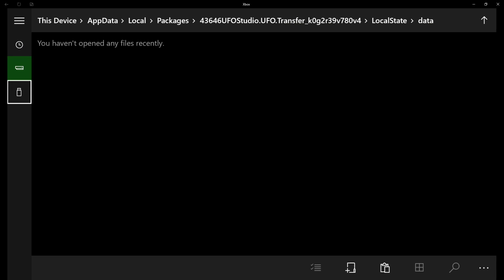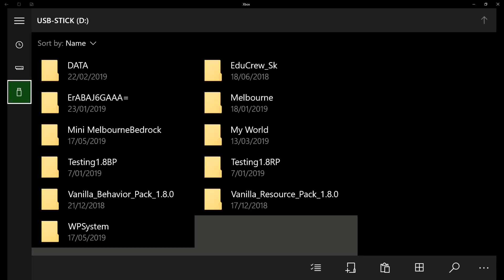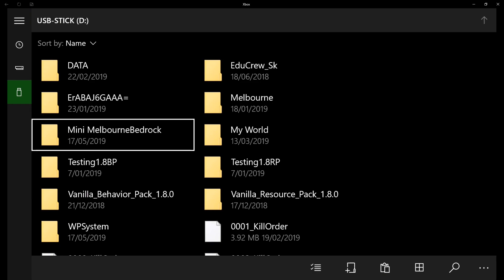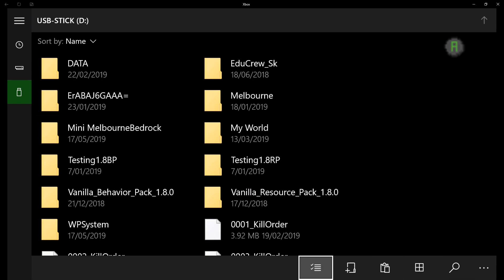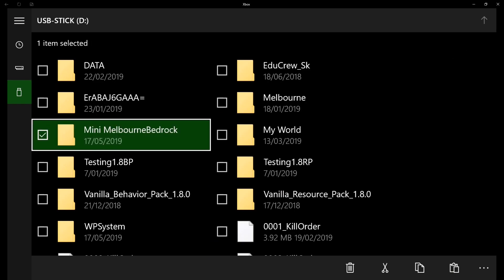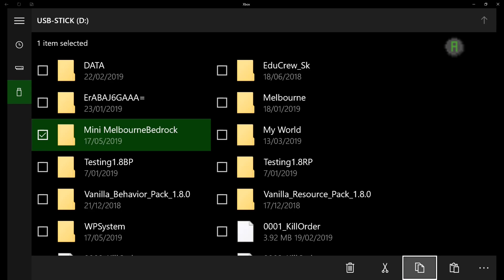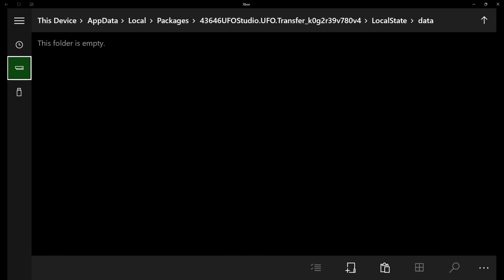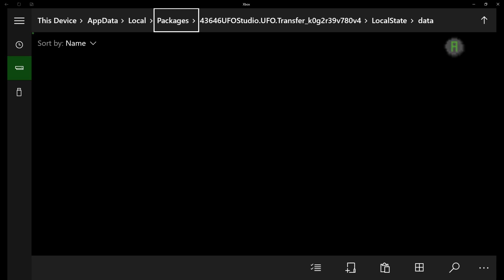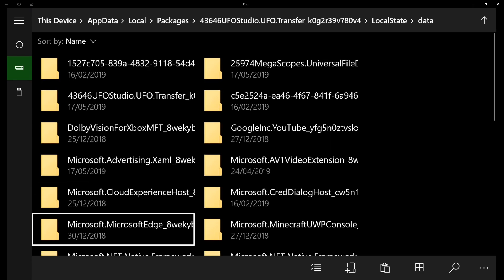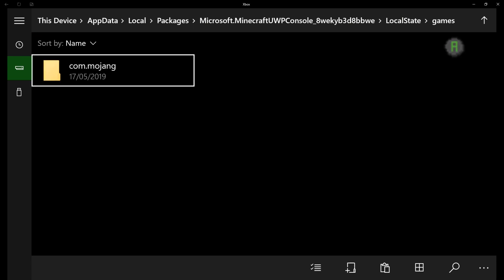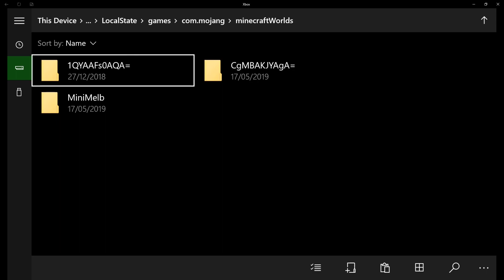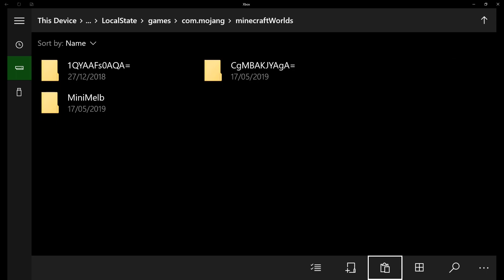That cog gets you access to the innards of your Xbox. This takes you to the packages section at the top, but first we're going to browse to the USB stick where you can see our Mini Melbourne Bedrock world folder. Head down there, make it selectable, select it, then go to the bottom and copy it. Press back with the B button to come back to the packages section. Select packages, find the Minecraft entry, go in there, head over to local state, games, com.mojang, then go into Minecraft worlds and paste your world folder in there.